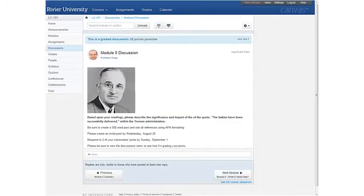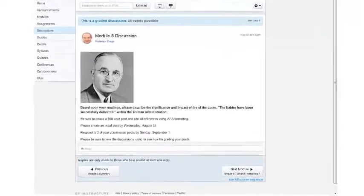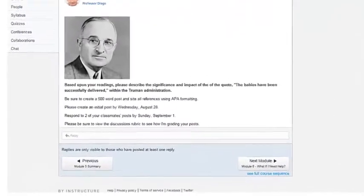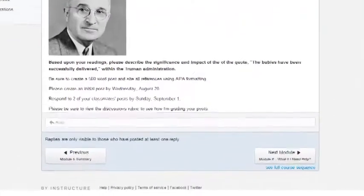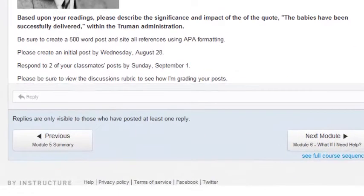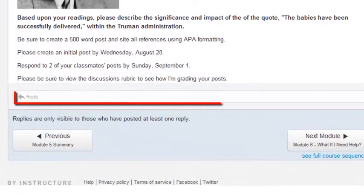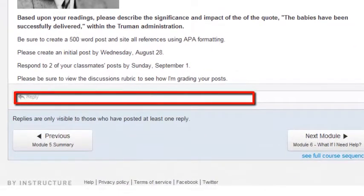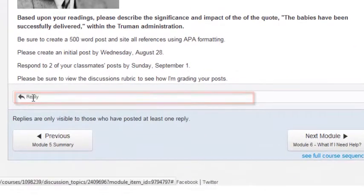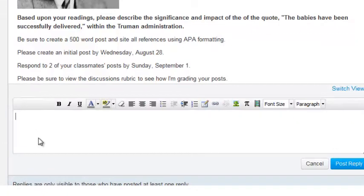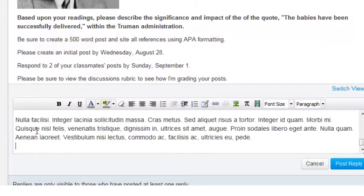Okay, back to the Discussions tool. I've created an absolutely brilliant initial top-level post. To add it into the Discussions tool, I can type or paste it into the reply area here. I'm going to paste it, and now I can click Post Reply.